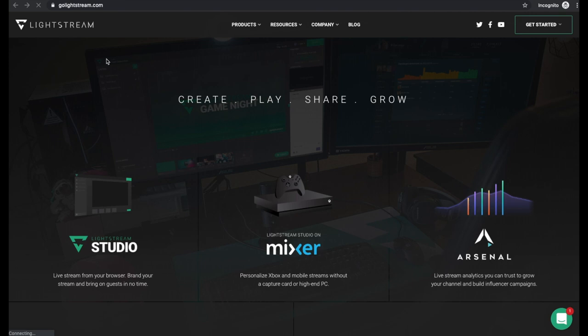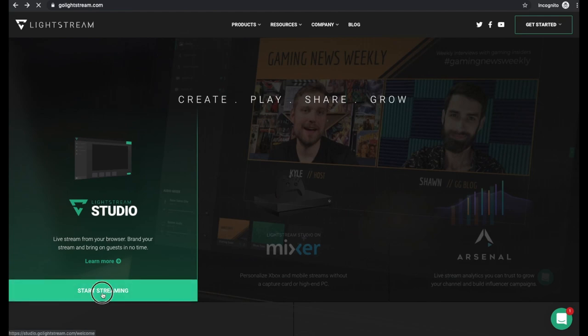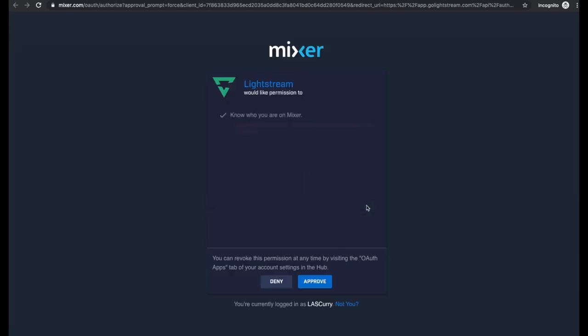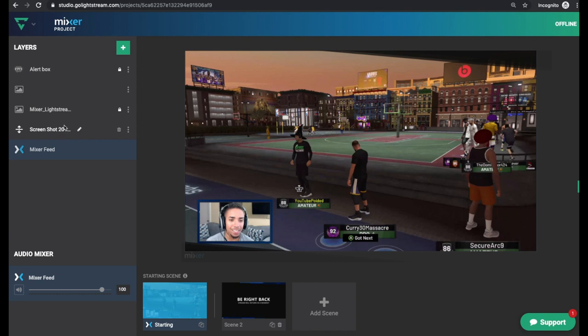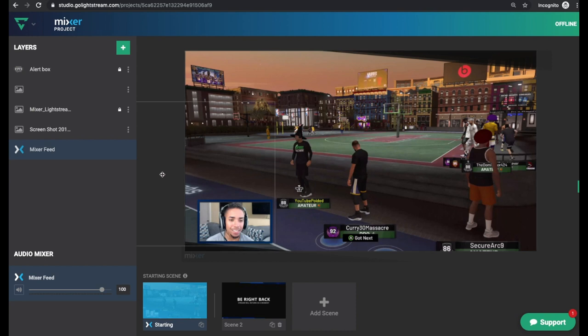So on Lightstream.com and the link for Lightstream will be in the description below, you simply want to select Lightstream Studio, start streaming, select the platform that you're using. We're using Mixer and then you want to go ahead and authenticate Lightstream with Mixer by selecting approve. And on the left hand side, you're only going to see Mixer feed if you've never set this up before. So I've created this screenshot just to make it show you what it would look like if I was streaming.